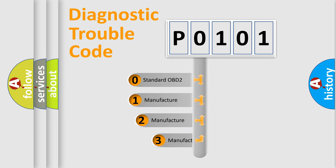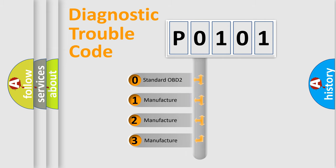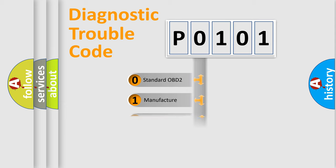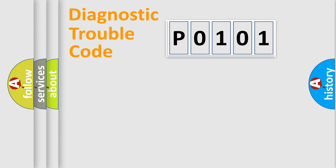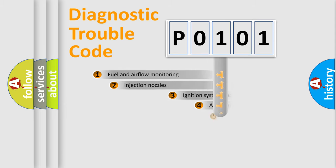If the second character is expressed as zero, it is a standardized error. In the case of numbers 1, 2, or 3, it is a more specific expression of the car-specific error.